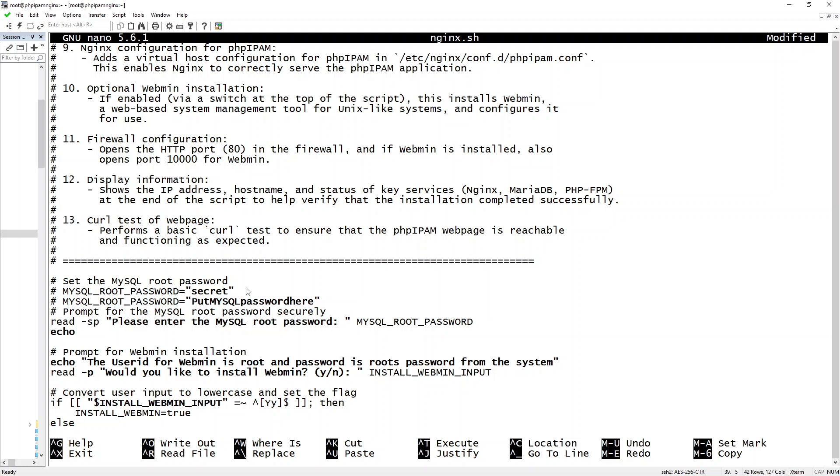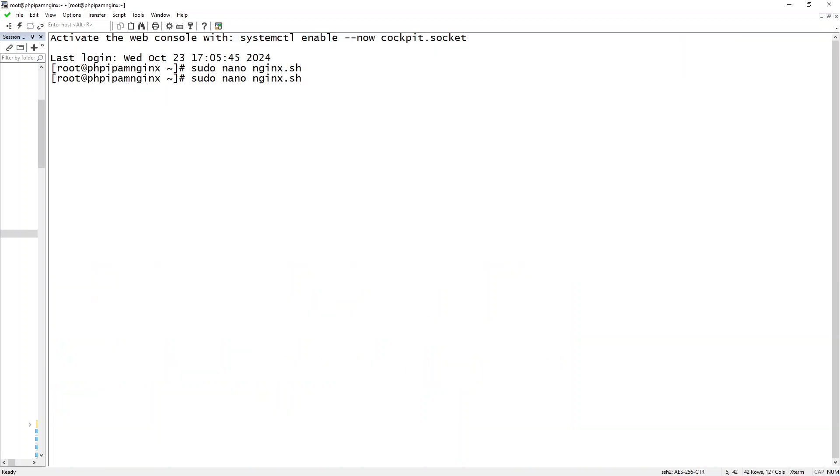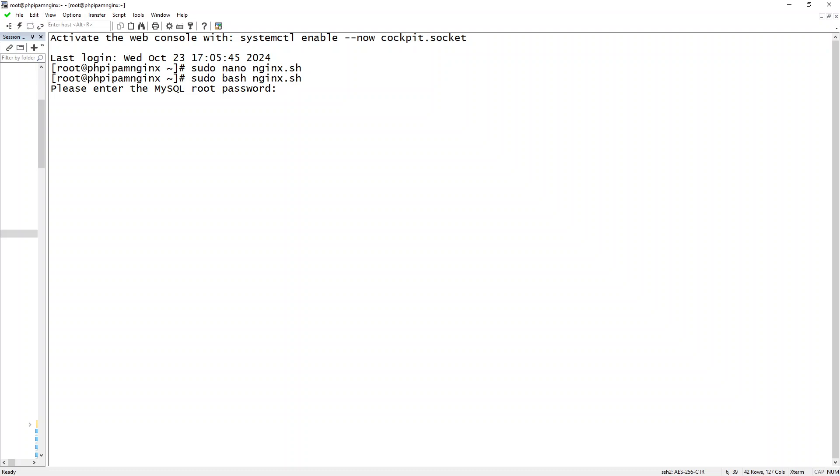So let's save that and let's run it. And I'm going to insert my root password for MySQL, and I'm not going to install Webmin.